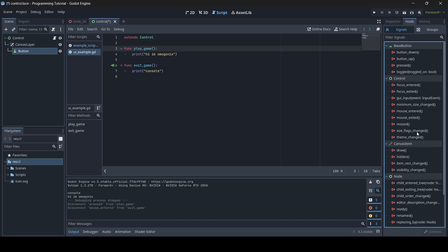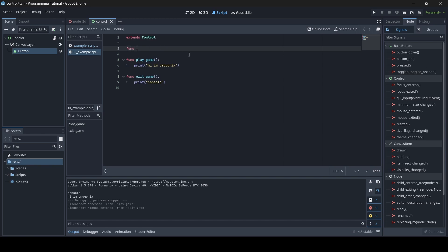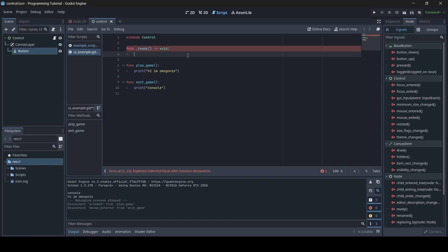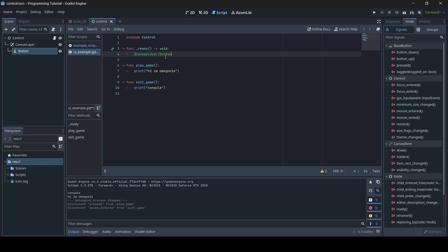I want to show you how to connect and disconnect signals from your script. We're going to create a ready function — "func _ready():". The ready function makes things happen at the very start of a scene; when the scene loads, your ready function runs. Inside it, we're going to write a dollar sign to get a child node of our scene. For me, it's "$CanvasLayer/Button" — that's how I get my button. The path depends on how your nodes are structured.